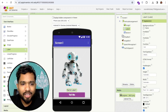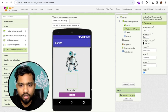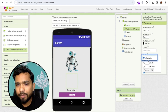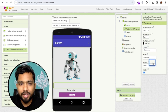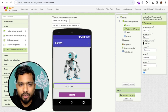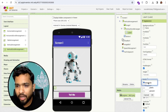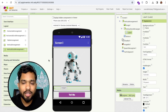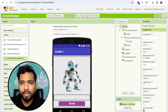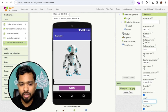For displaying the story text, I'll use a vertical scroll arrangement, make the width fill parent, and set the height to around 10%. Under it, I'll add a label with the text set to '...' and width fill parent so you can scroll through the story. Now I'll change the screen name to 'AI Storytelling App.'